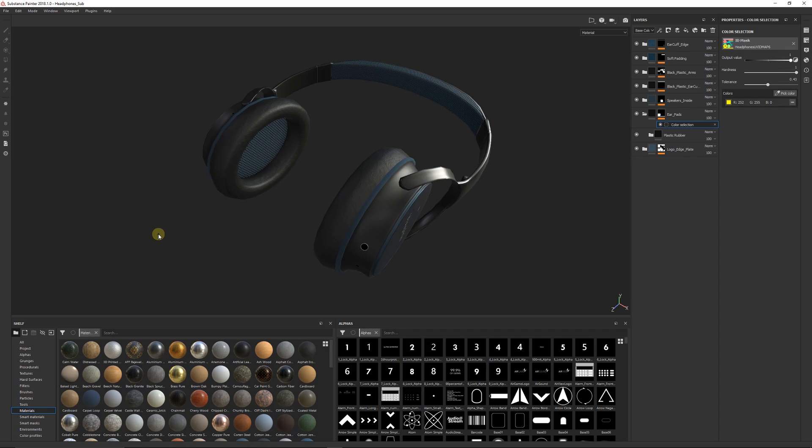Hey guys, welcome to another Substance Painter tutorial. Today I'm going to show you how to make a basic render when you finish texturing your new asset and you want to use the iRay renderer to create a render of the asset with the alpha channel so it'll be cut out from the background.